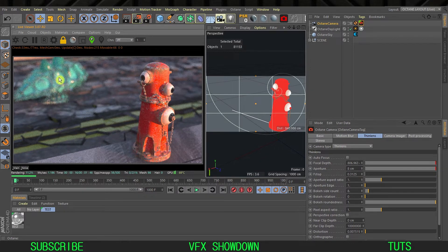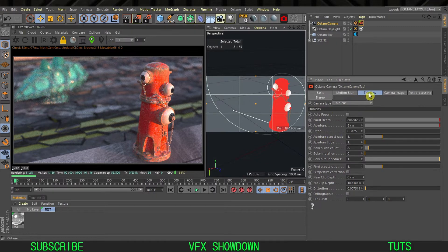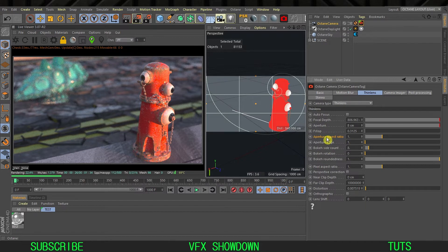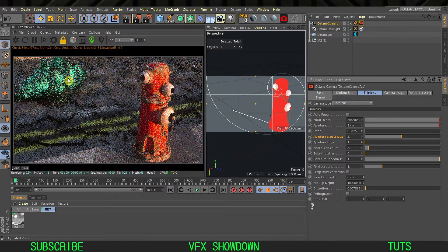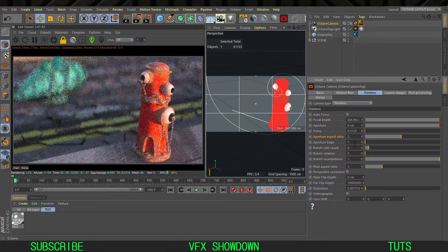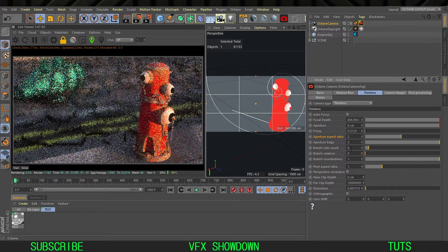To make it anamorphic, in your thin lens settings first you have to change the aperture aspect ratio. By default it's one. If you change this to two you will get the anamorphic lens bokeh. Set the aperture edge to three and bokeh side to eight or more so you will get rounded edges.